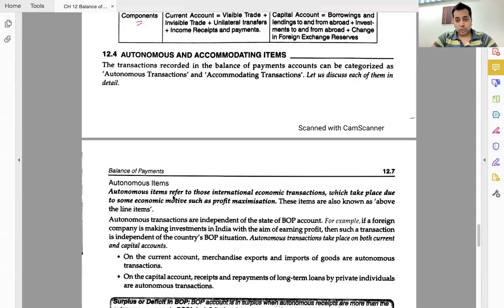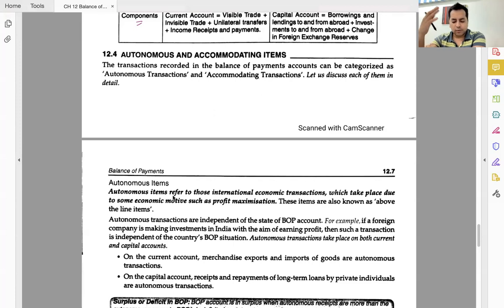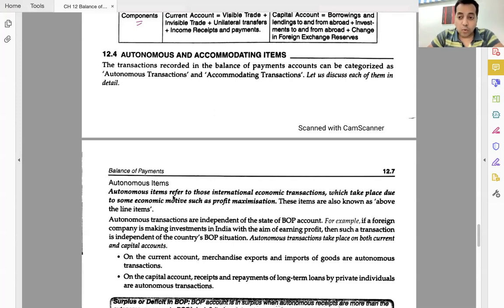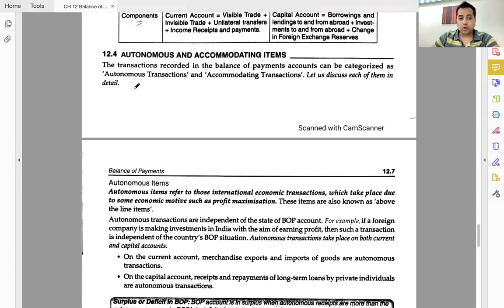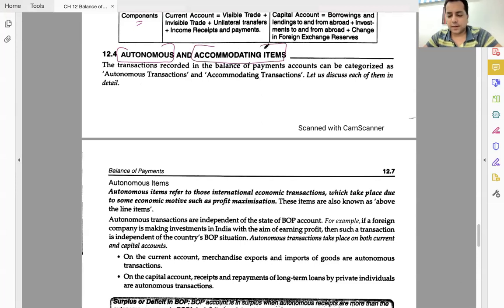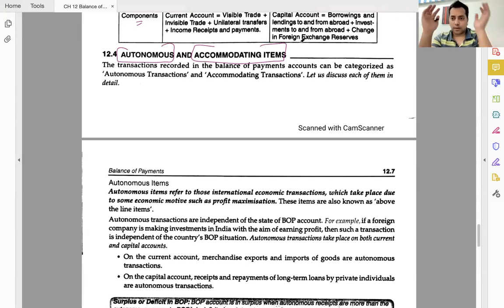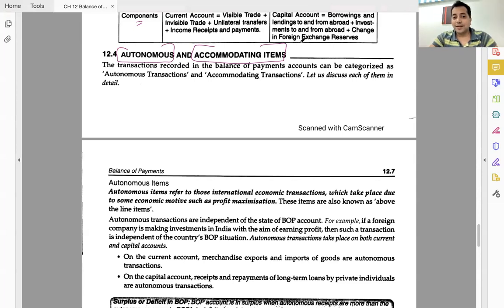One of the most important questions of this chapter is the difference between autonomous and accommodating items. This is more important than components of the current account or capital account. So let's understand the concept — autonomous means independent.